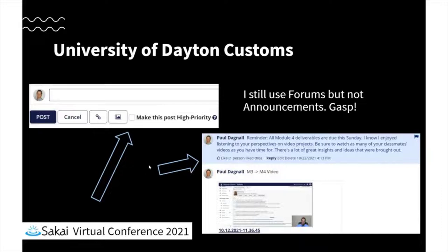I typically do use forums still in class, but I will supplement it with the use of commons. I no longer use announcements at all, because I just post my announcements here. It goes out to their email, and I think it's better because the students can respond to my announcement in-line in the course site if they would like to, so it makes it much more dynamic. I believe Canvas's announcements tool works in a similar way.